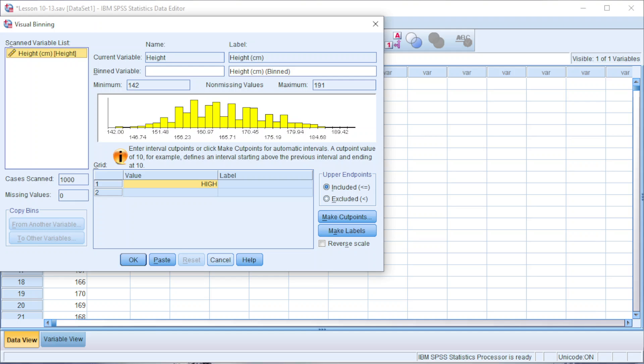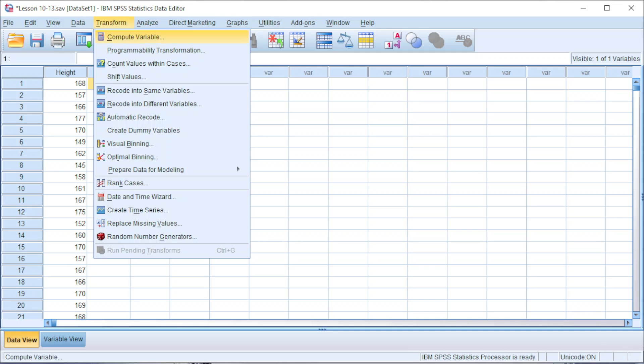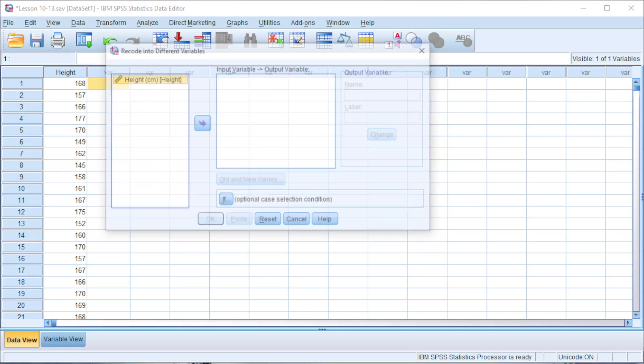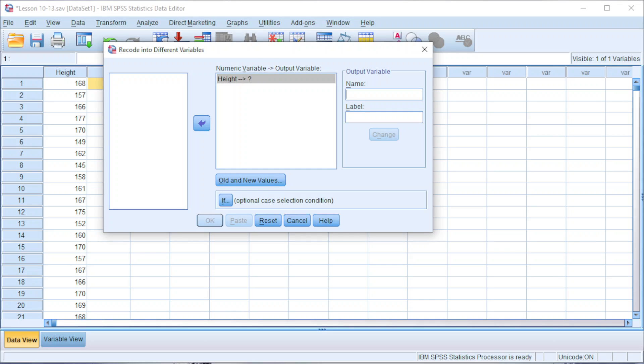Click on cancel and proceed to transform the raw data to group. Click on Transform, look for Recode into Different Variables. Move the variable to input variable. Rename. Remember you shouldn't use space when we name. I'm going to use simply x. For the label, I will type midpoint since this is frequency polygon. Click on change. Click on all and new values.